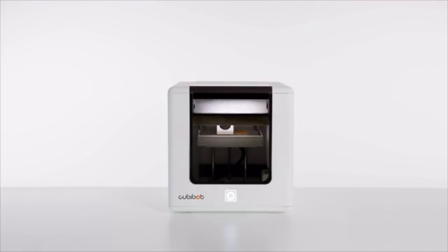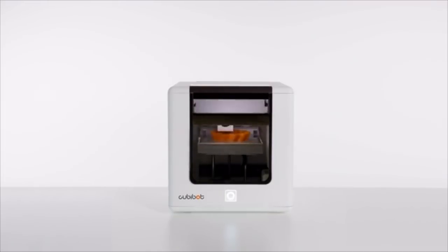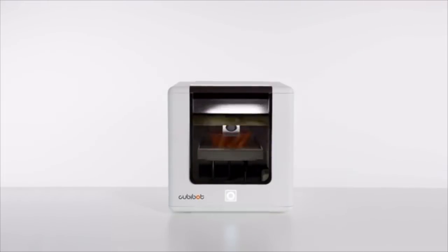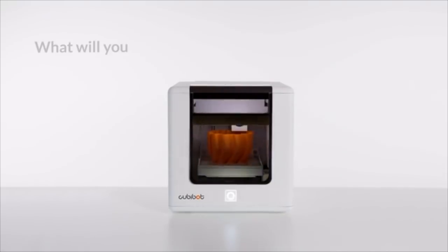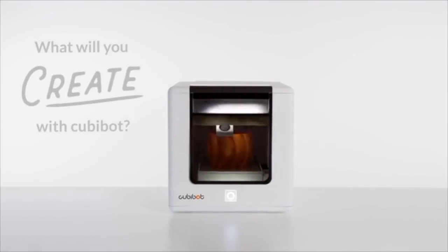Right now, Kubibot exists as fully functional prototypes, but we need your help to finalize the web-based platform and manufacture the molds needed for production. When our Kickstarter goal is met, we'll be able to take Kubibot from prototype to production and get it into the hands of people like you. We built a technology that puts 3D printing in the hands of everyone with a dream. Now it's up to you. What will you create with Kubibot?